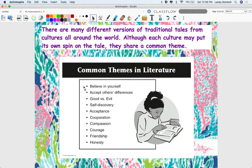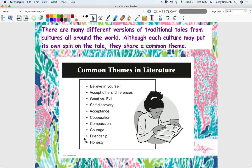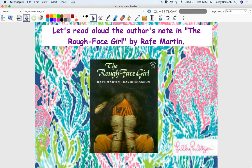Some common themes we may see include: believe in yourself; accepting others' differences; good versus evil — I always think of superheroes like Spider-Man; self-discovery, or learning more about yourself; acceptance; cooperation — the idea of getting along with others; compassion, caring about other people; courage, showing bravery; friendship; and honesty. Maybe you've heard that old saying, 'honesty is the best policy.' These are common themes that come up in many pieces of literature.